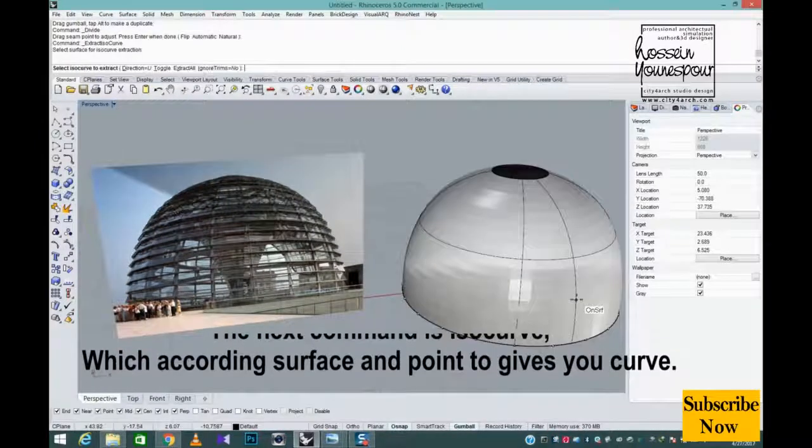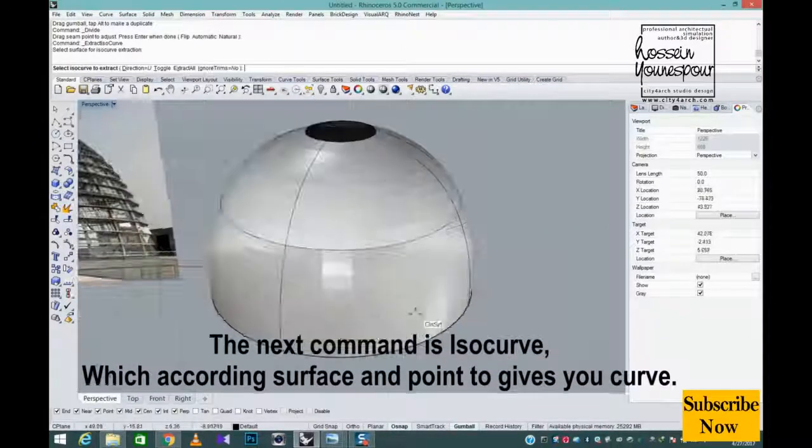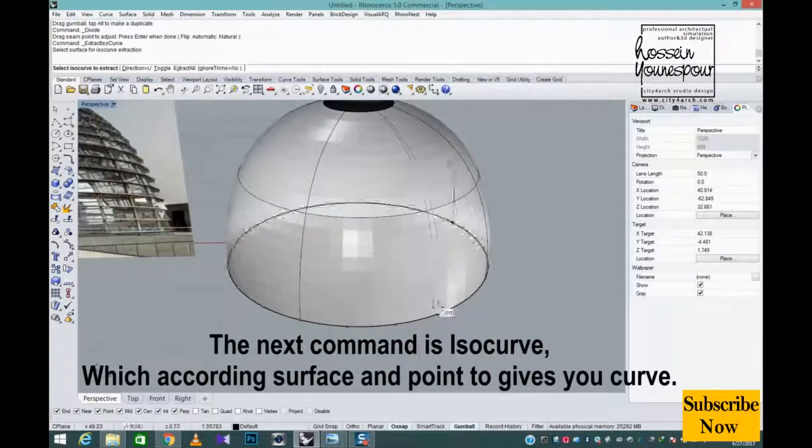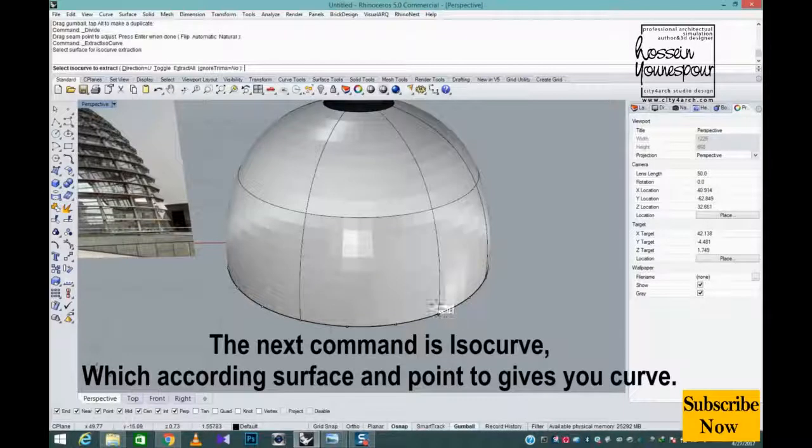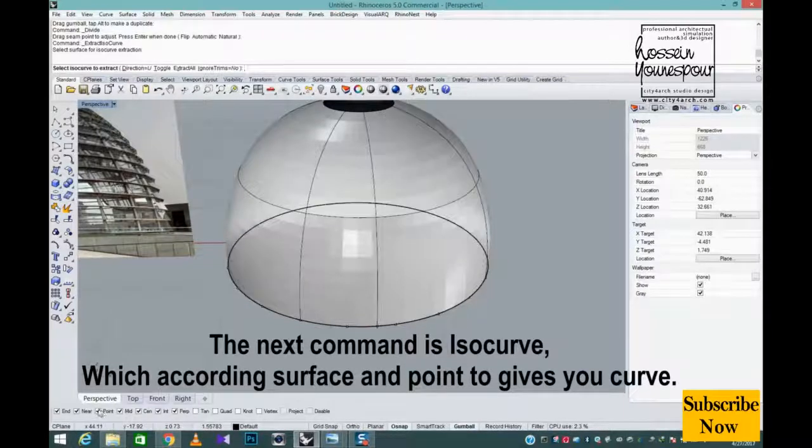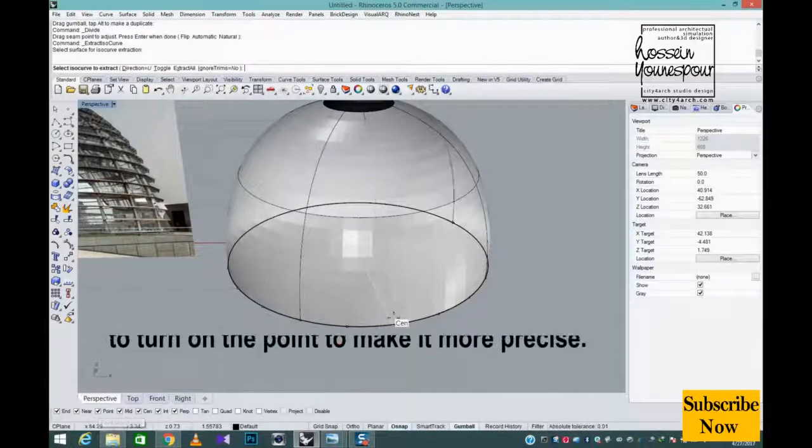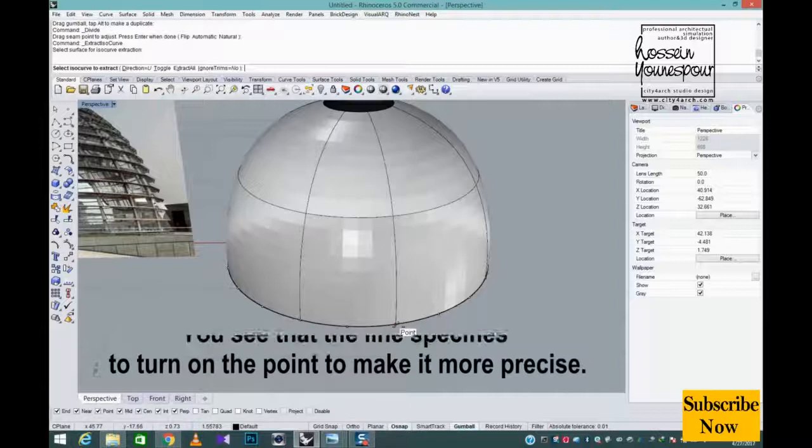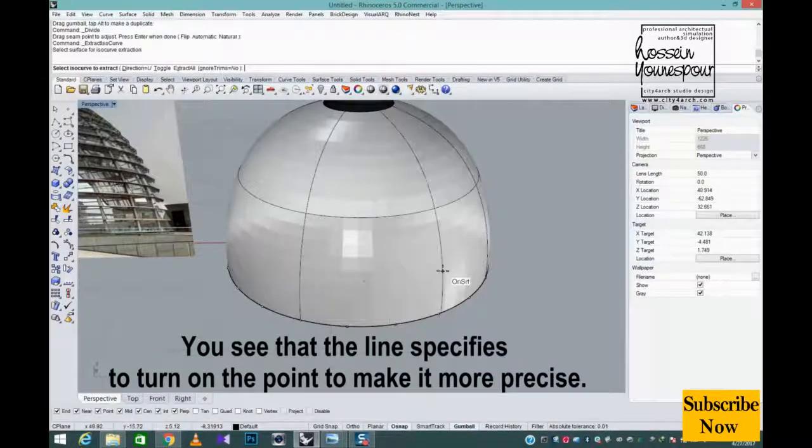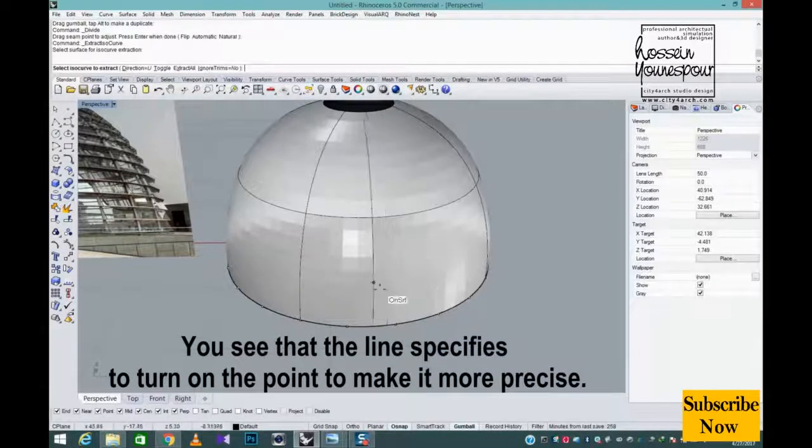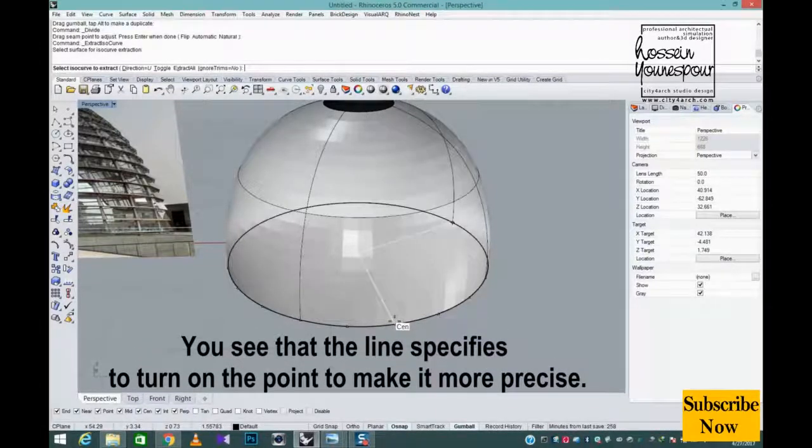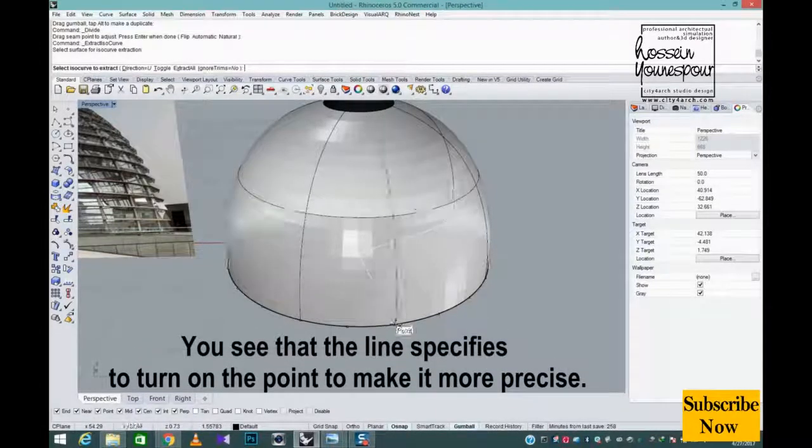The next command is ISO curve, which according to surface and point gives you curve. You see that the line specifies. To turn on the point to make it more precise.